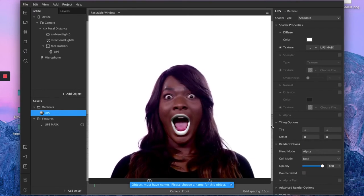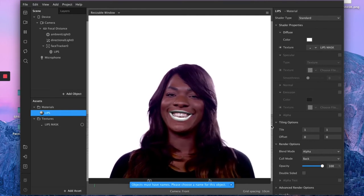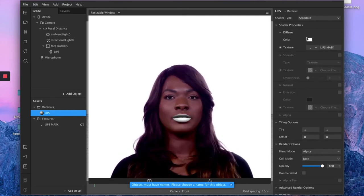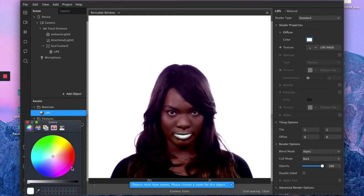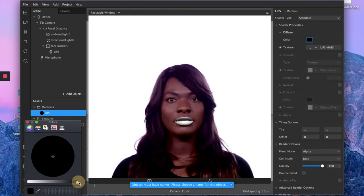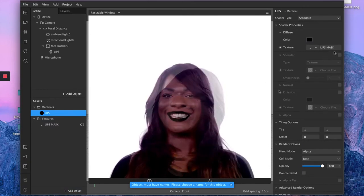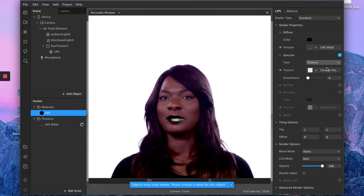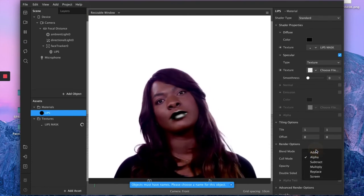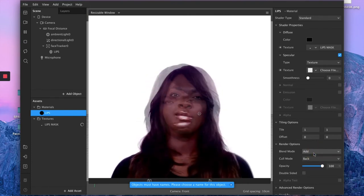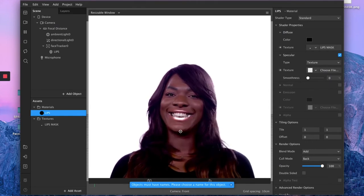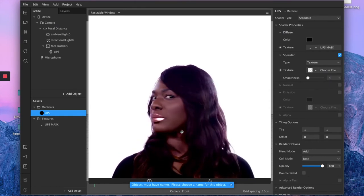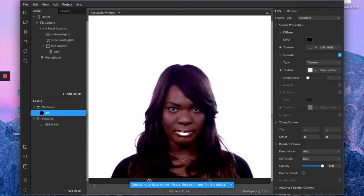So the next things you want to do is to use your lip mask as a canvas for you to create different types of lip effects. So go under diffuse and click on the color square and bring your sliders all the way into black. Then check the specular option, go down on render option and on blend mode click add. And voila, you instantly have gorgeous rose gold metallic lip effect.